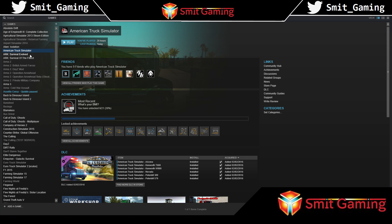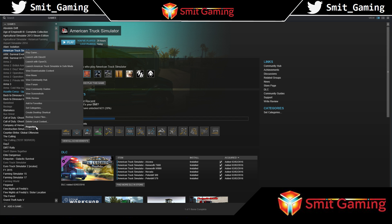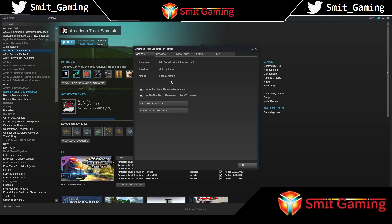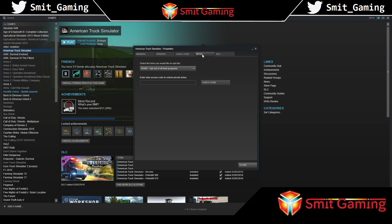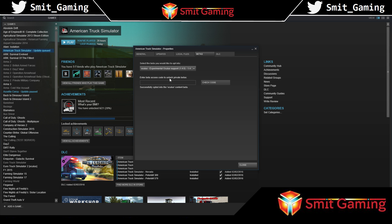Step number one: highlight American Truck Simulator, right-click on it, go to Properties. Right at the bottom left, click Properties. You'll see it opens a new menu. Go to Betas - you'll see 'None - opt out of all betas'. Click that button, then go to 'oculus - Experimental Oculus Support 1.40'. Left-click on that.